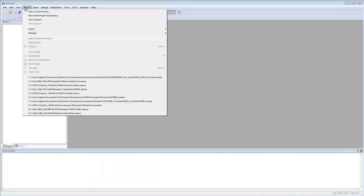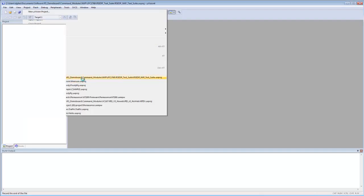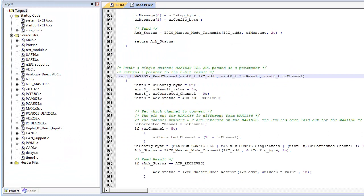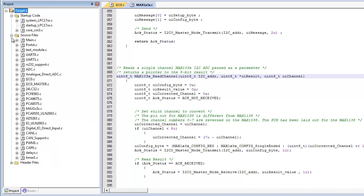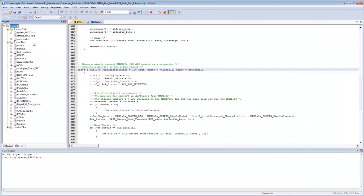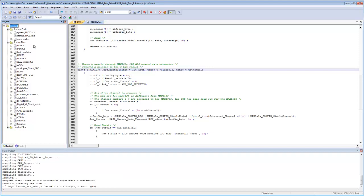Let's get up and running by opening an existing uVision project. This project contains multiple source files. All project files are contained within the project window, separated into start-up code and source files. Header files are also grouped together. Clicking the build symbol confirms the project compiles and builds successfully. The purpose of this session is to give an overview of the features within uVision.